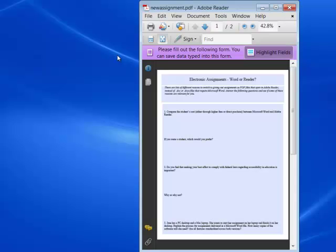You now have a PDF file that your students can open up in Adobe Reader. They can type in their answers. They can save those answers. They can print the form, including their answers, and send a copy back to you to grade.